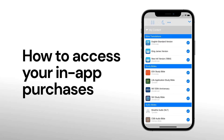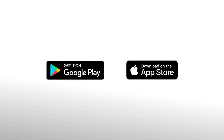Welcome to Takata Bible Tutorials. Today, we will go over how to access your purchases in the app. Before we get started, make sure that you download the Takata Bible app in either the Google Play Store or the App Store.